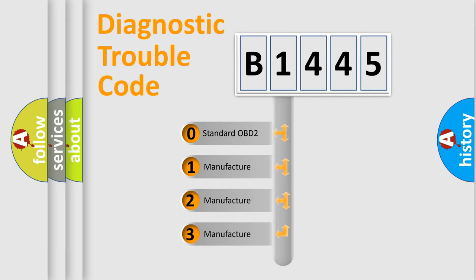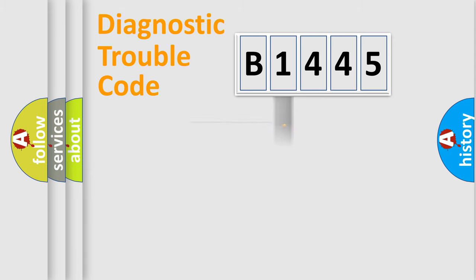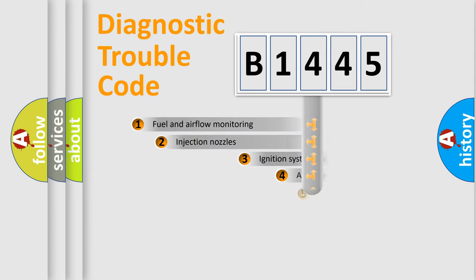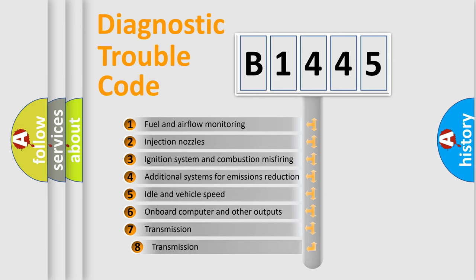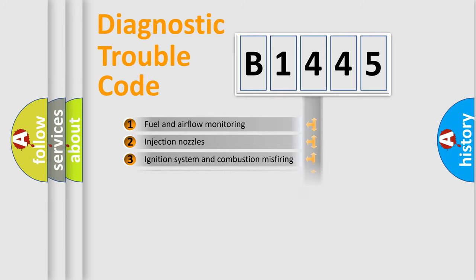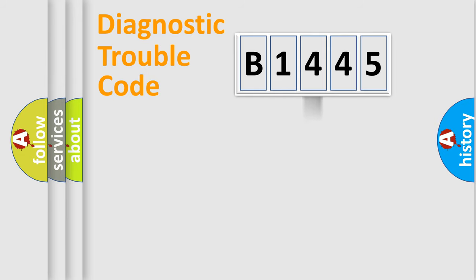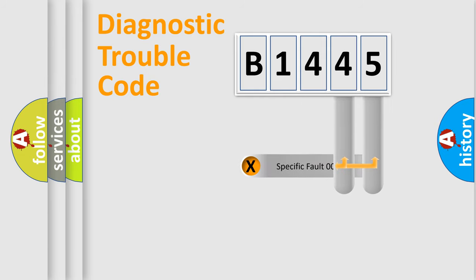If the second character is expressed as zero, it is a standardized error. In the case of numbers 1, 2, or 3, it is a manufacturer-specific error. The third character specifies a subset of errors, and this distribution is valid only for standardized DTC codes.